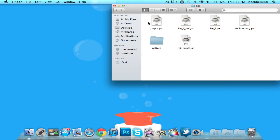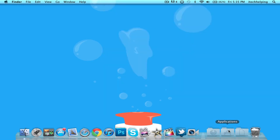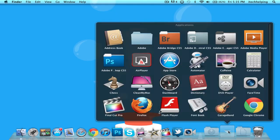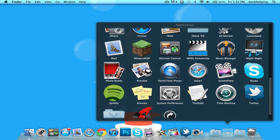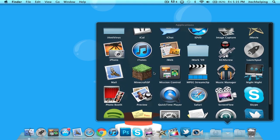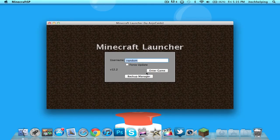Exit out of this. Next all you have to do is go to your Applications folder and open up your Minecraft. Let's open it up.